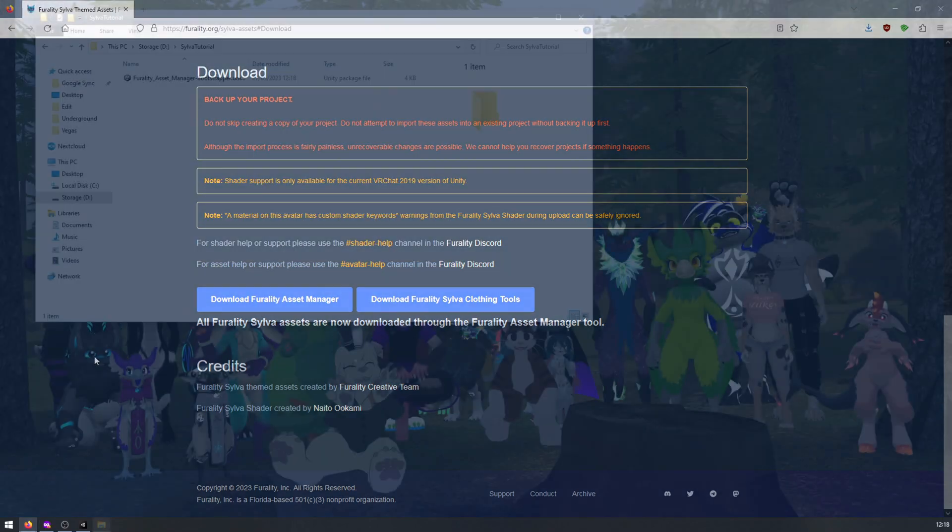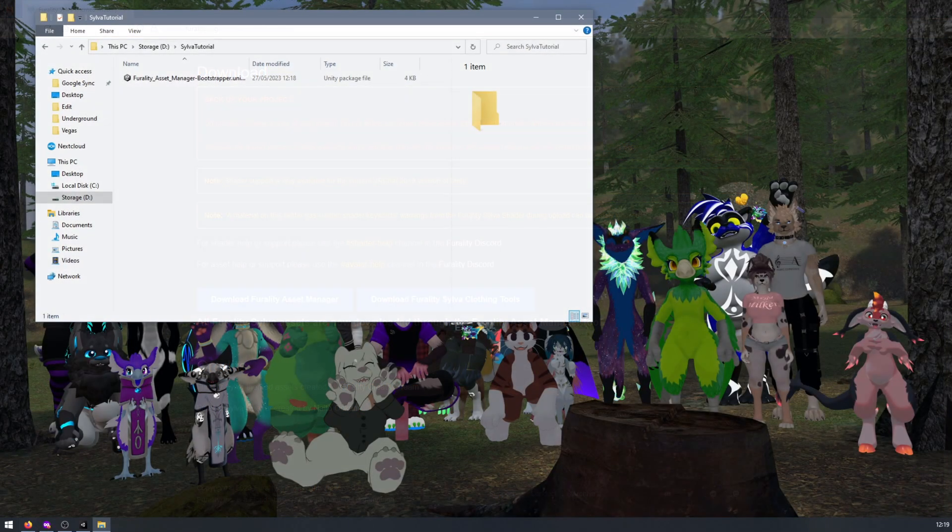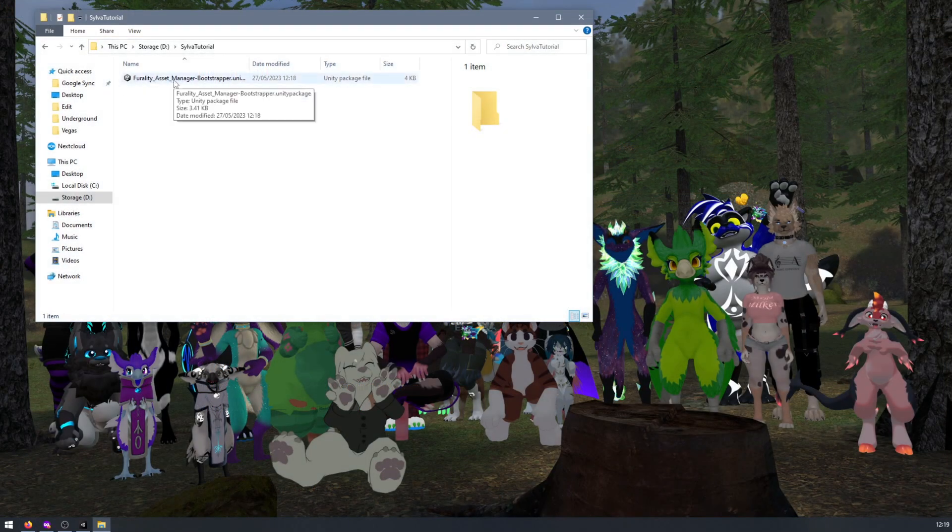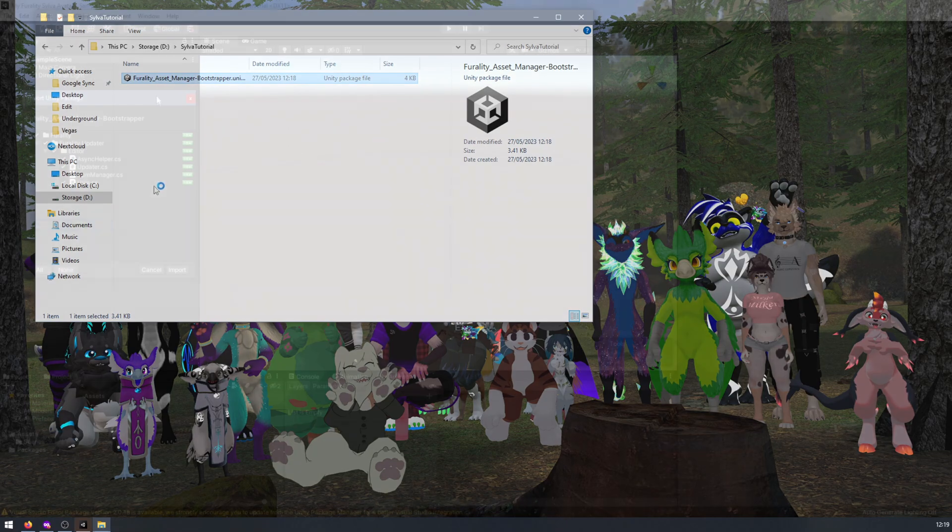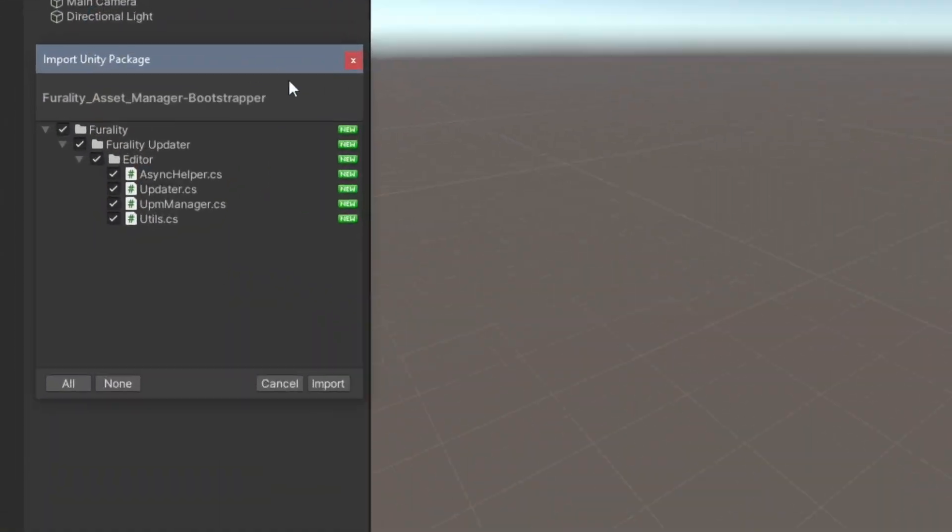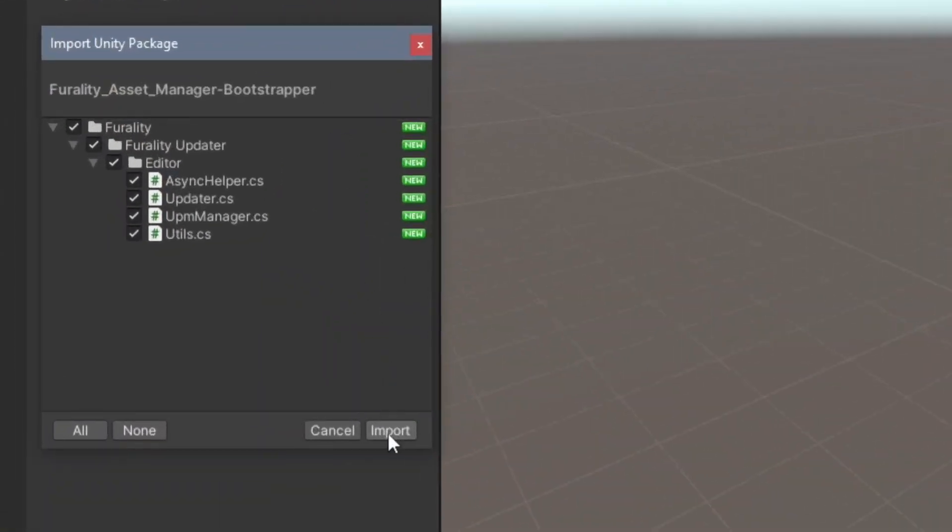Now, with your Unity project open, double click the Ferality Asset Manager package. Then, on the window that opens, click on Import.